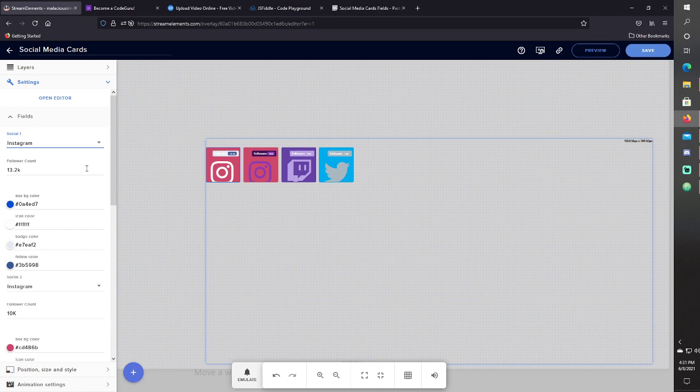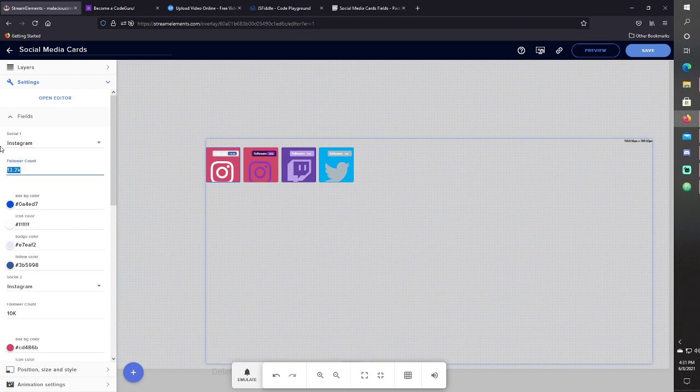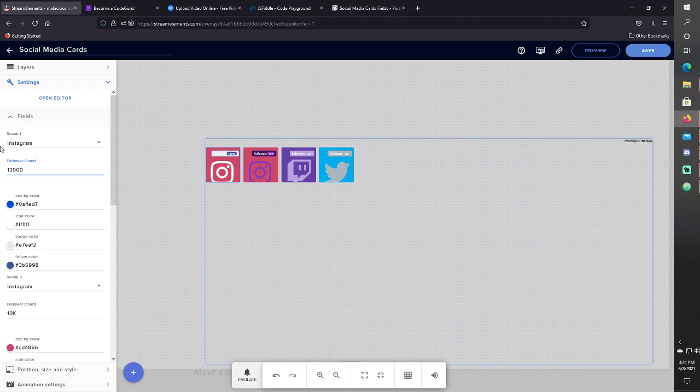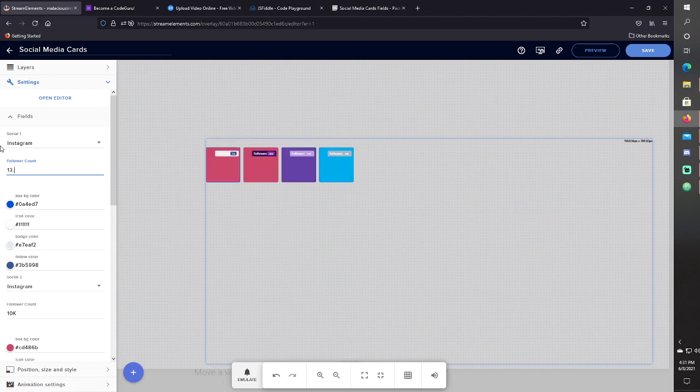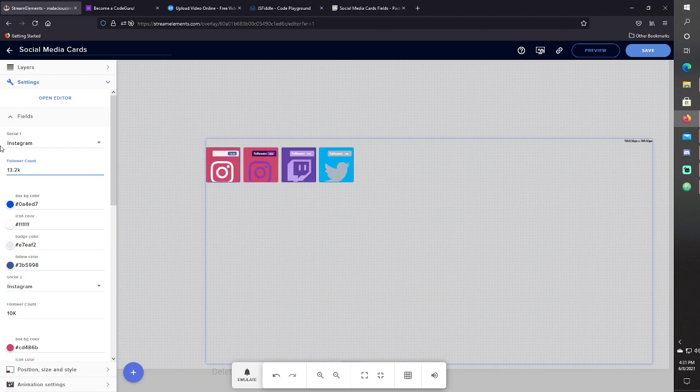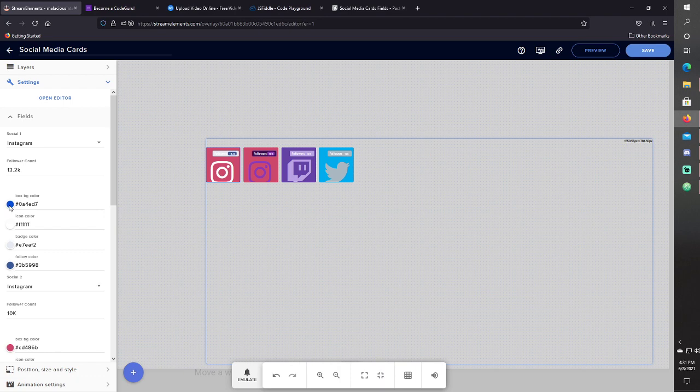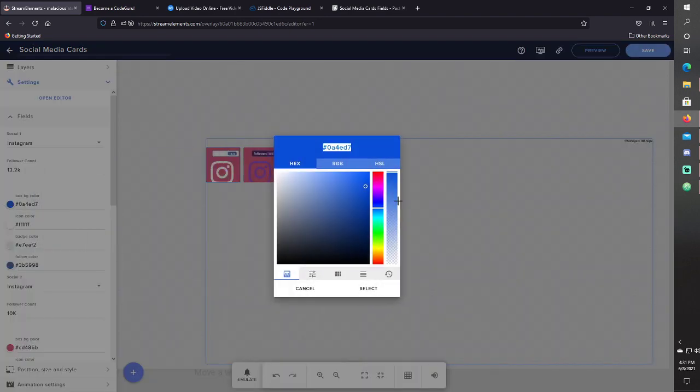And you can actually input a different number, a full number like that, or as it was before. You can put 13.2K, and you can change all the colors of everything.